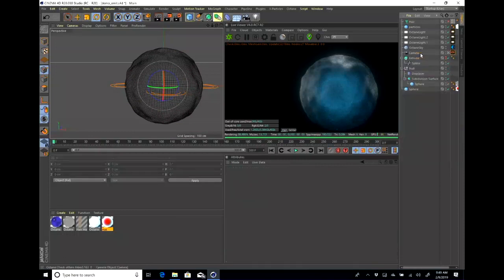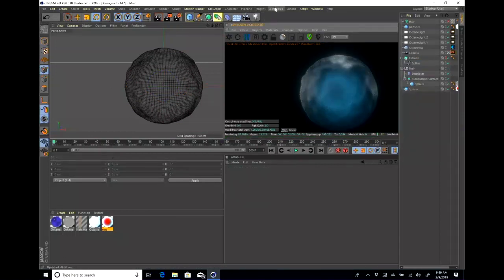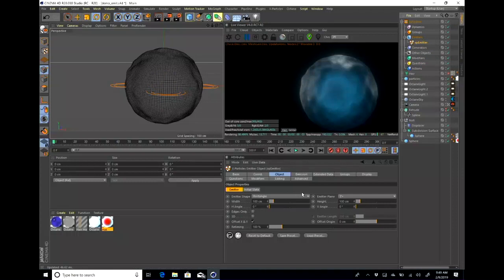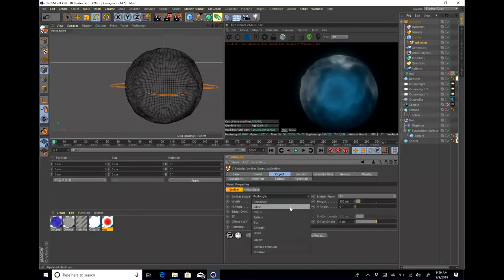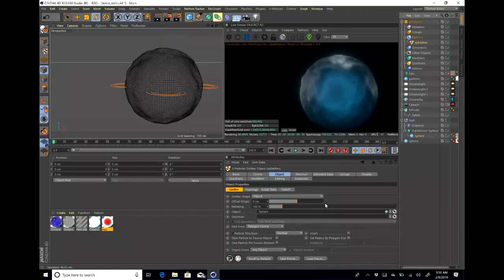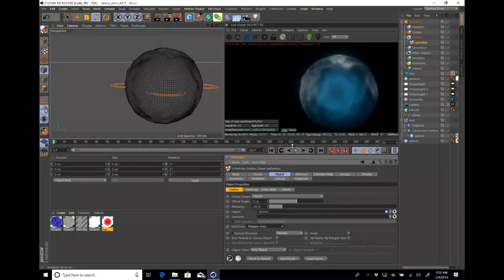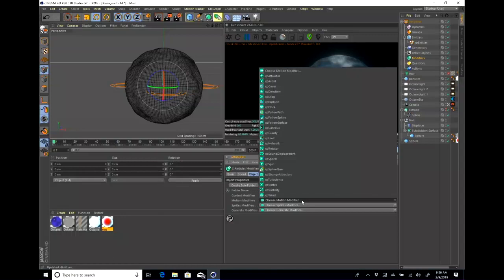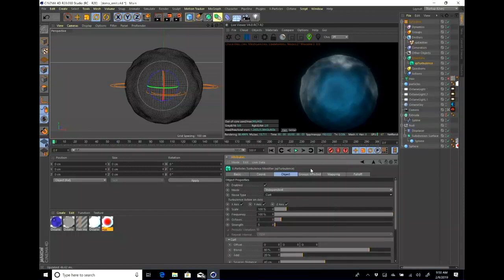I'm going to delete this X Particle system and create a new one. I'll turn off the live viewer for now. Select a XP system — you have an XP emitter. Within the XP emitter you can tell it to emit either from a classic rectangle or from an object. I'm going to select my object, which is the sphere, and emit from polygon area so it emits from all over the cell. Right now it's just spraying particles everywhere, so I'm going to add some control. Within the modifiers, I'll select a motion modifier and add XP Turbulence. I'm going to set the noise type to curl, which should give it a nicer motion.